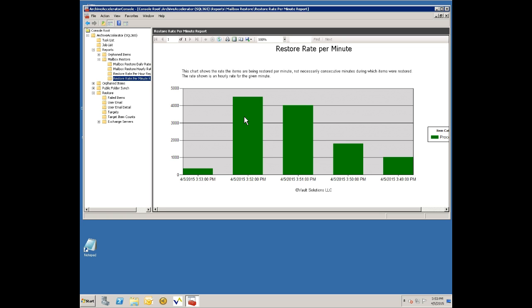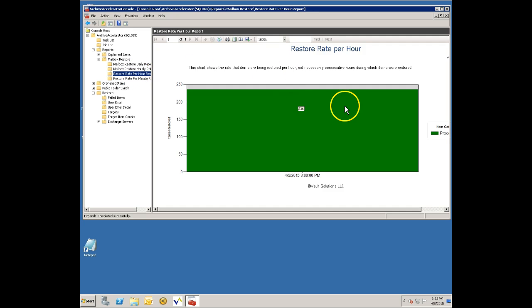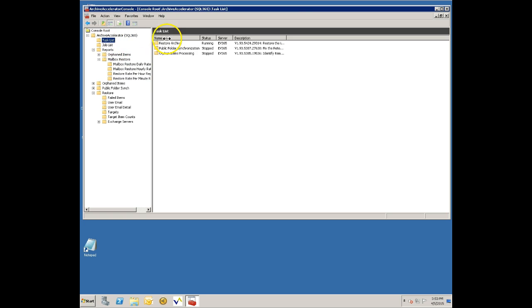This is a good thing to look at. Actually you can see this other graph that shows you per hour rather than per minute and this is a good thing to look at when you come in in the morning if you've been processing items overnight to see how it's progressed through the night.